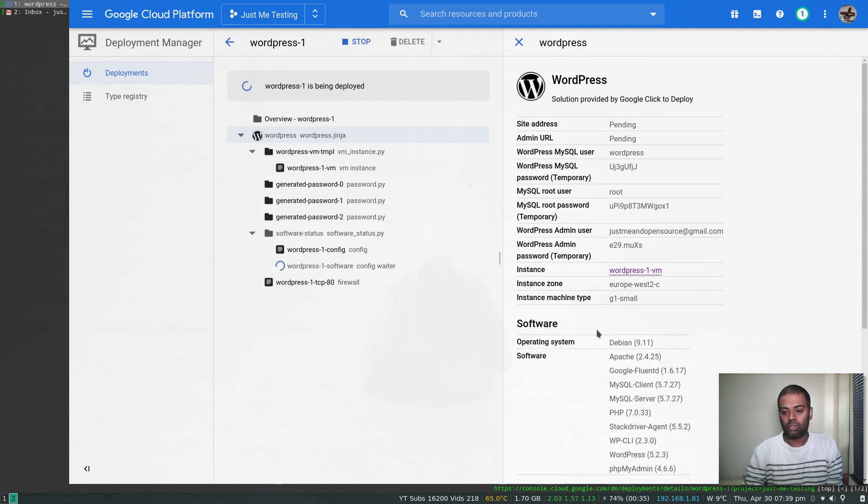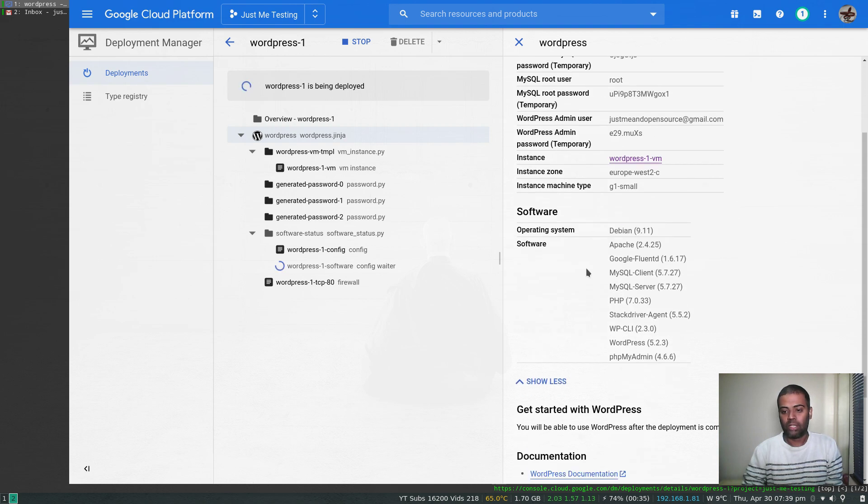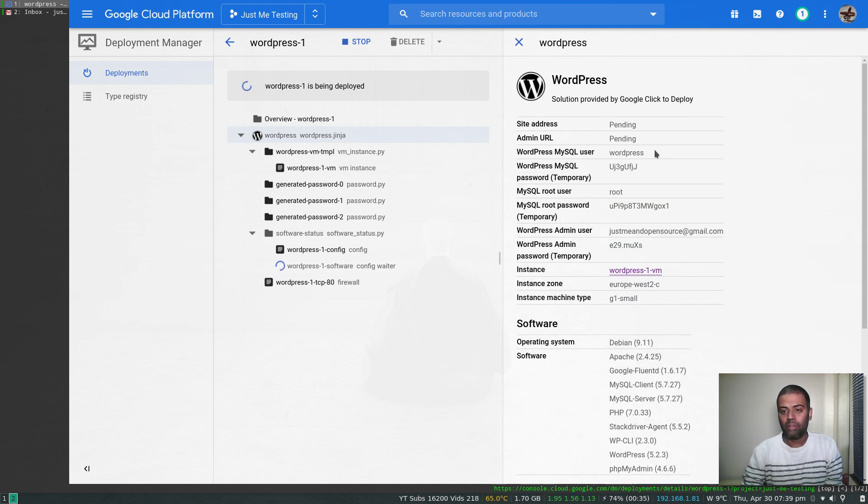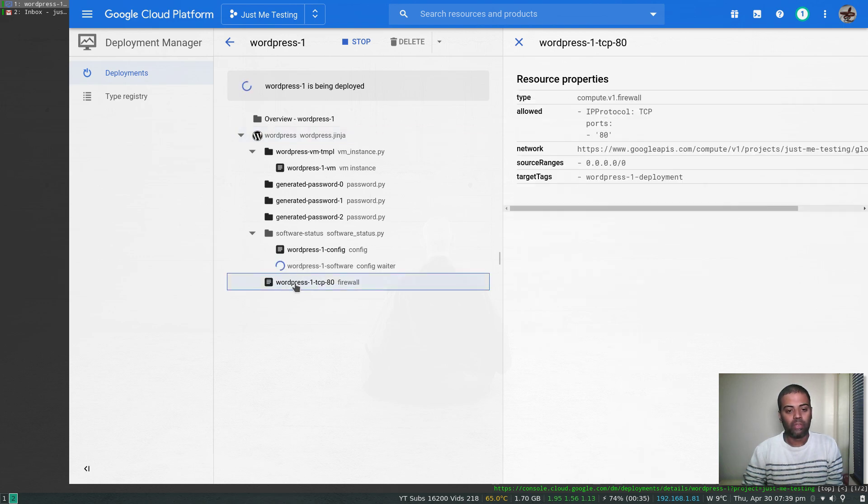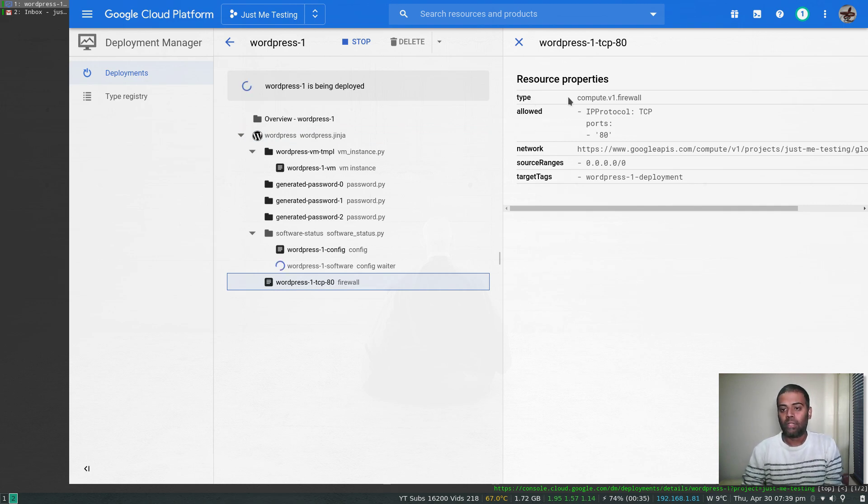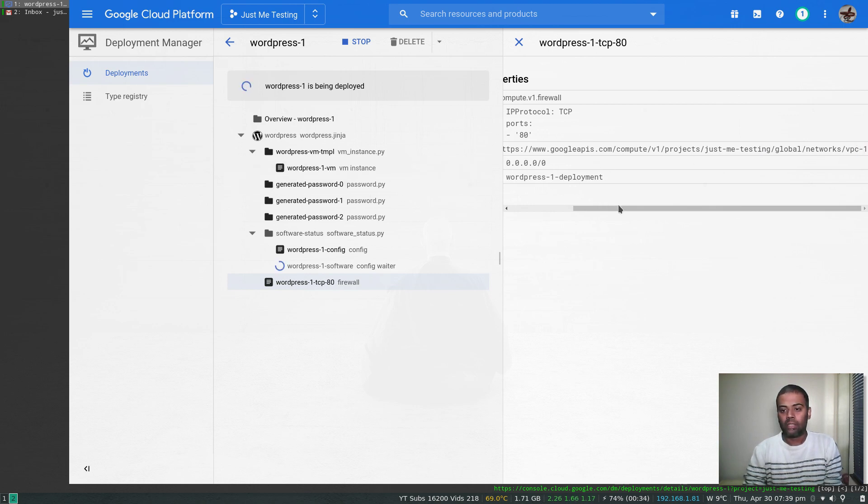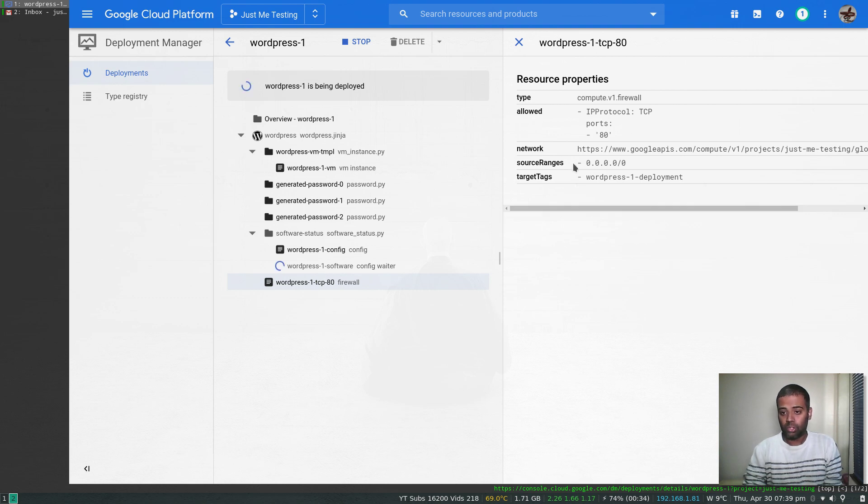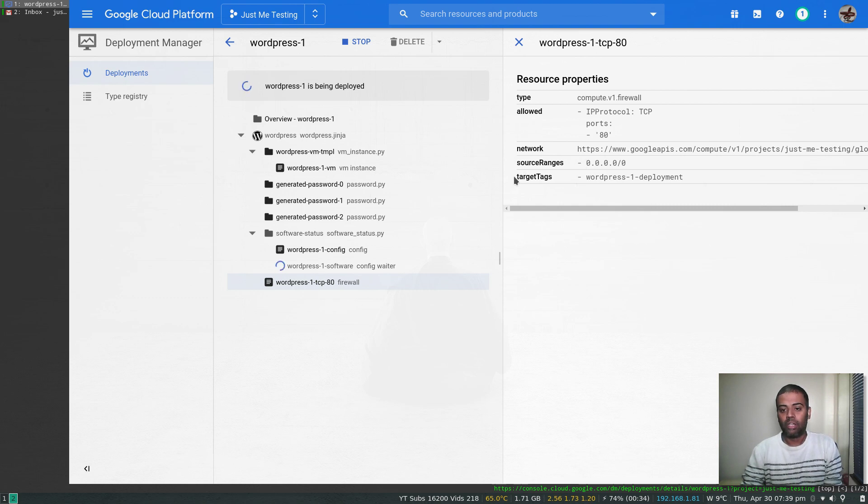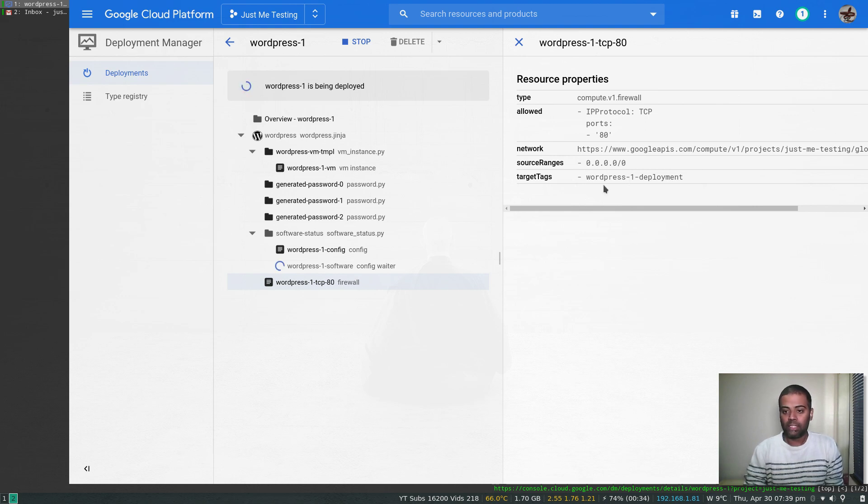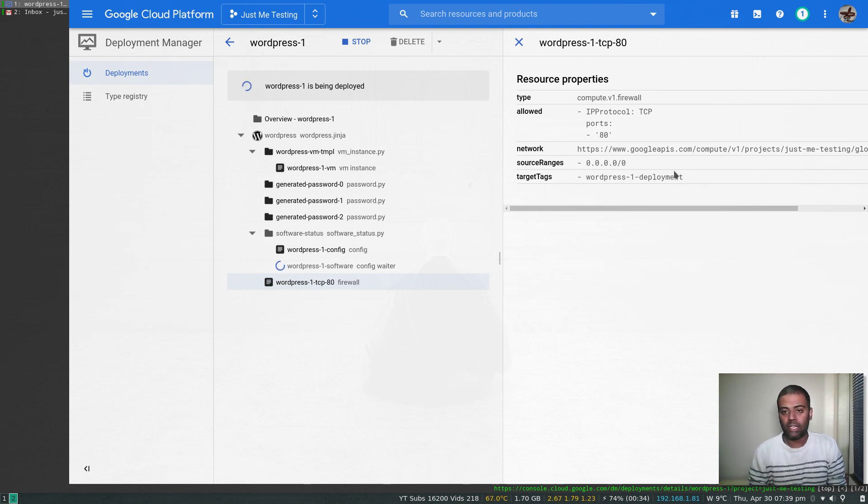More about the software: those are the list of packages it's going to install. If I click on this one here, WordPress, you can see what firewall it's going to add. Type is firewall, allowed yes, TCP port 80, network is VPC-1. You can see here VPC-1, that's the network. Source range is 0.0.0.0, so basically it allows access from everywhere. Target tag is WordPress-1-deployment, so this firewall rule applies to the instance that has this tag attached.